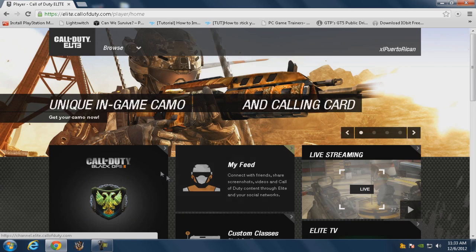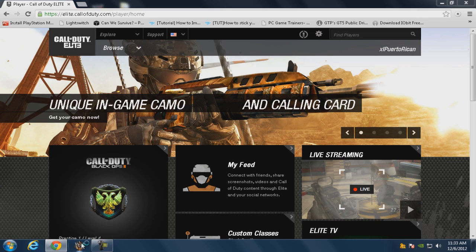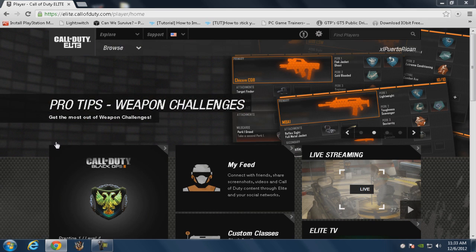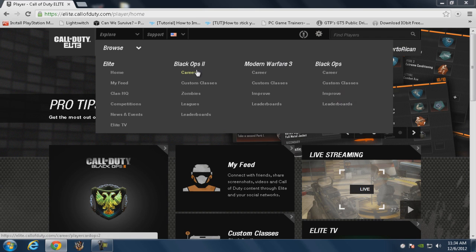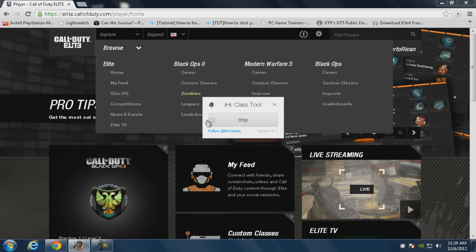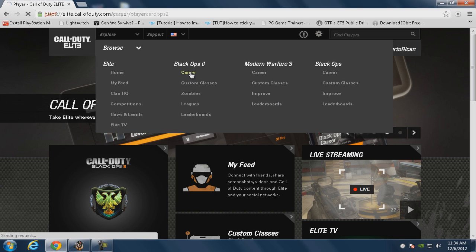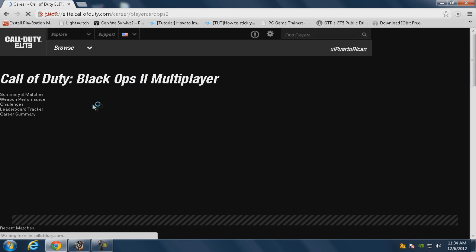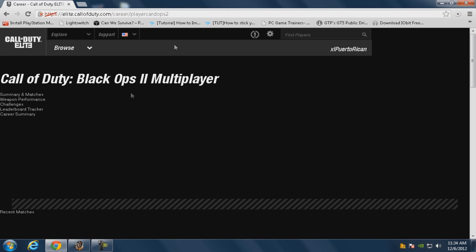All right, let's try this again. And again, you don't have to click custom classes in the beginning, I just click that because I think it's faster. Let's try it with something else, let's try it with careers. All right, this is gonna pop up, you just click yes proceed anyways.